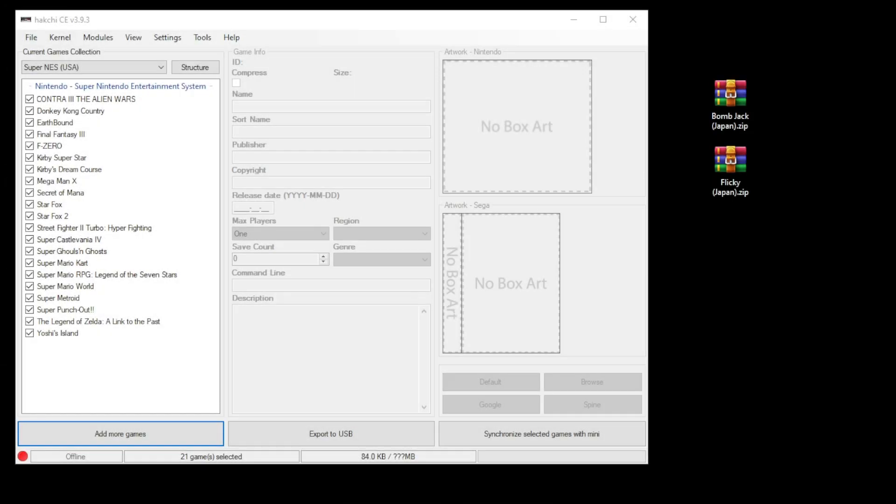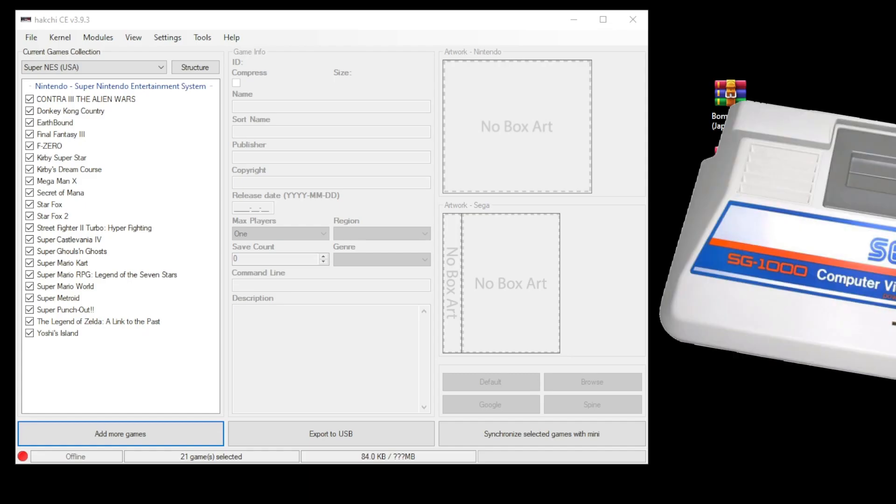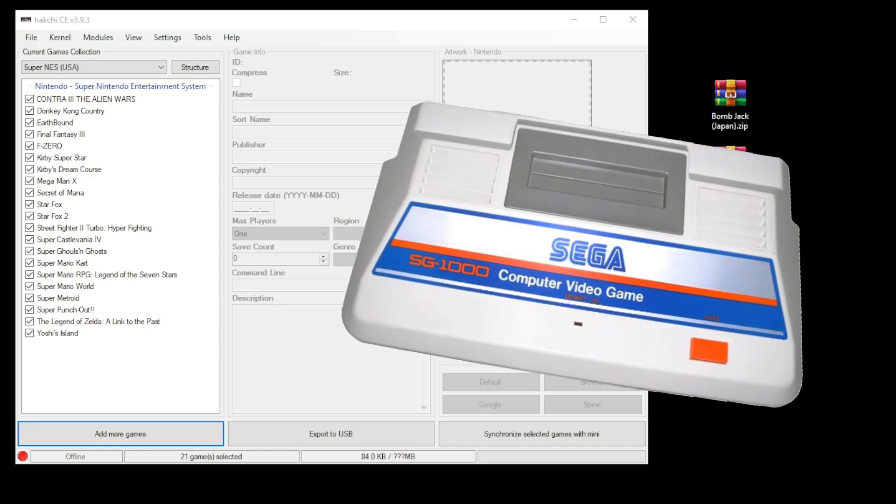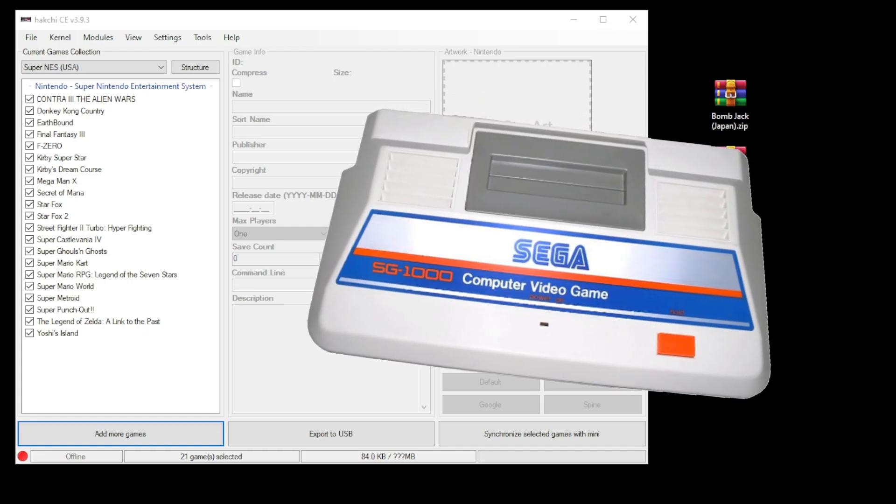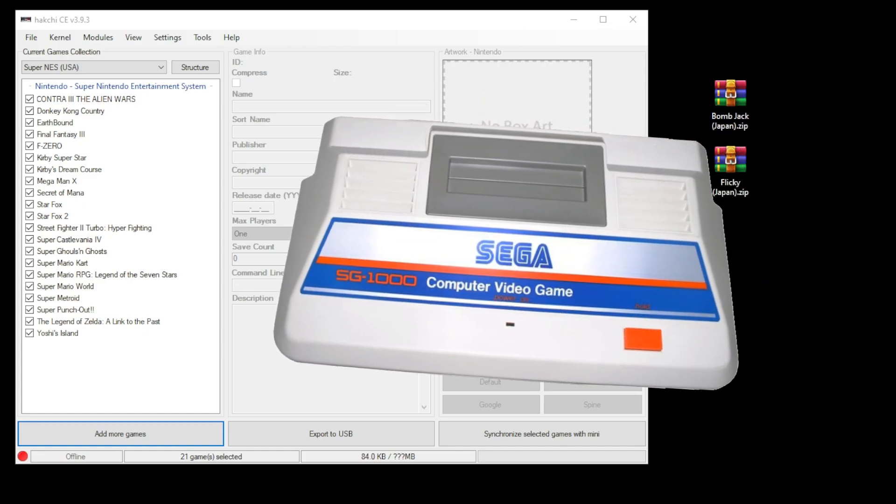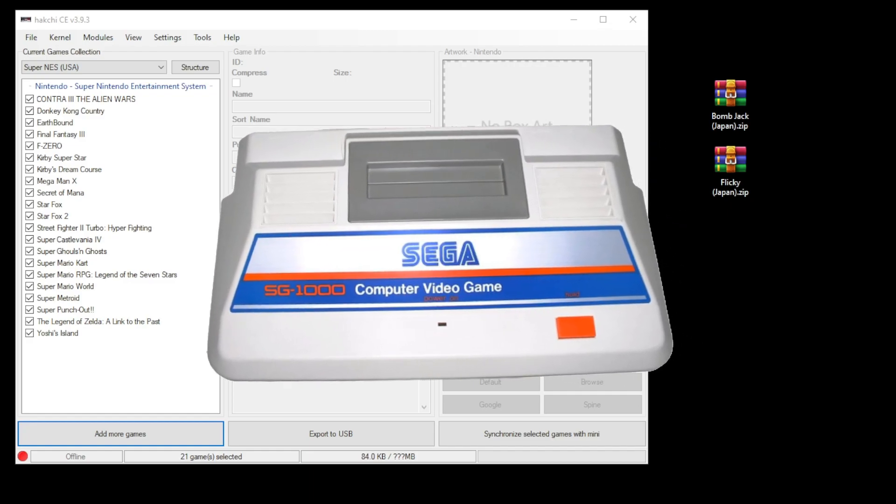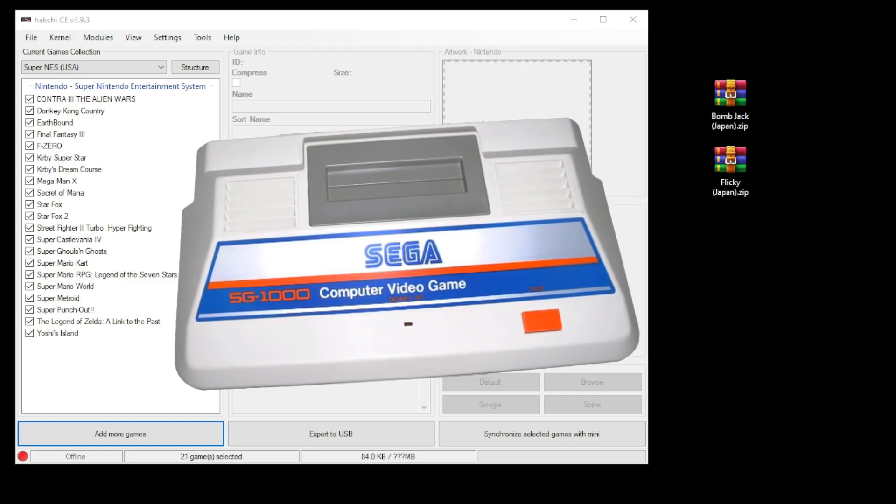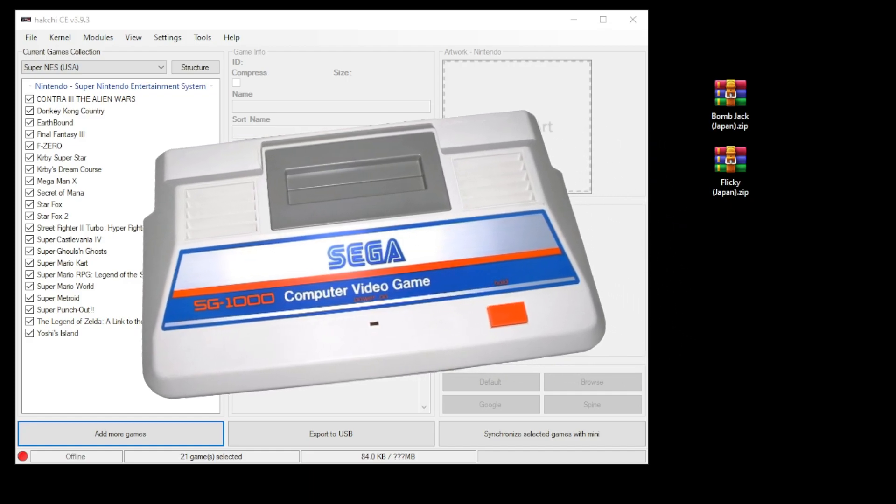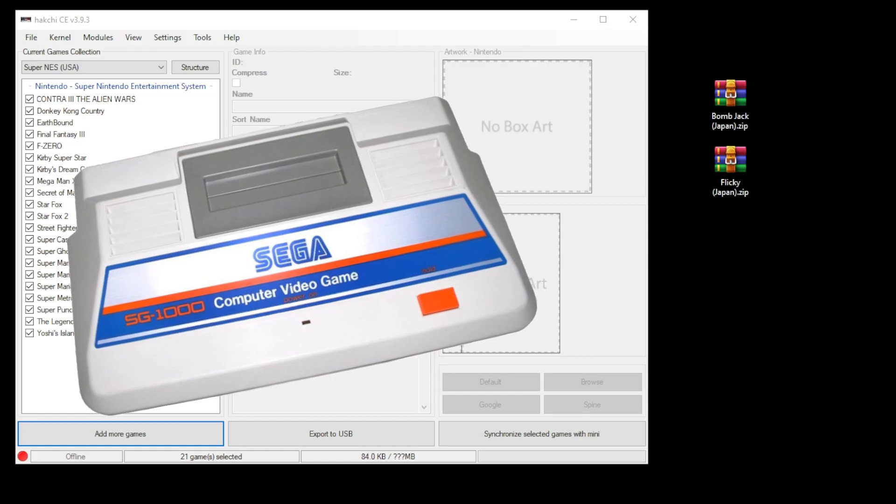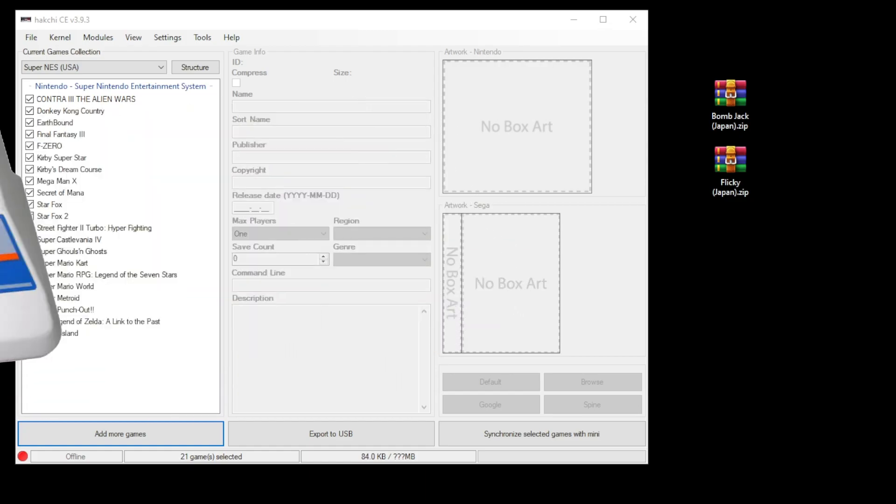Hey everybody, Patton here. In this video I'm going to show you how to play SG-1000 games on your mini system. If you're not familiar with the SG-1000, it was Sega's first home console released a couple years before the Master System. It was only released in Japan and some other Asian countries, so it's not surprising if you haven't heard of it.